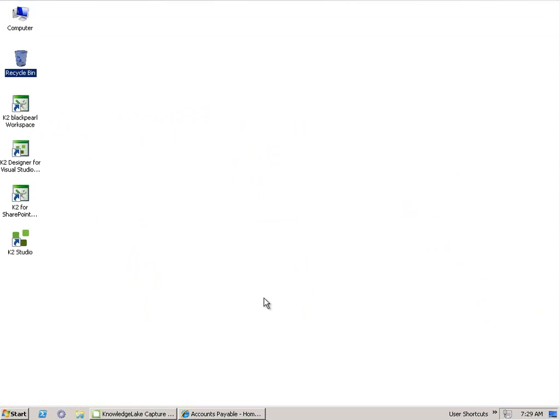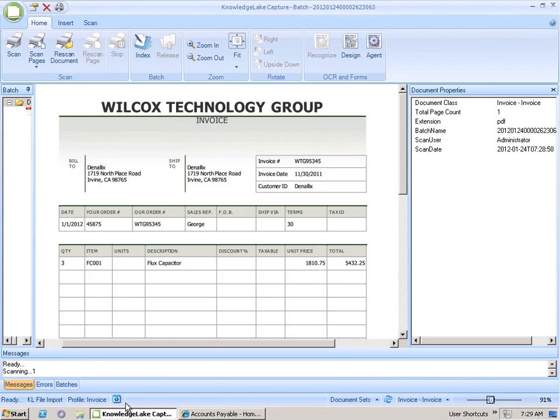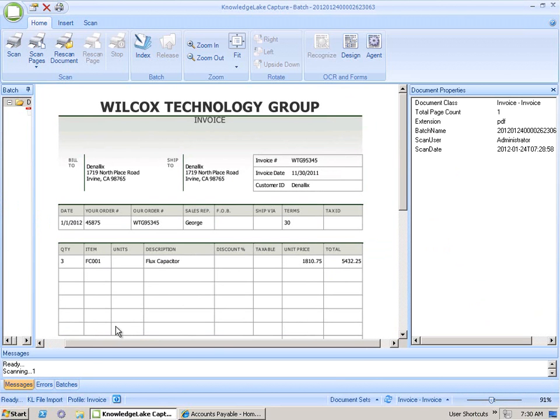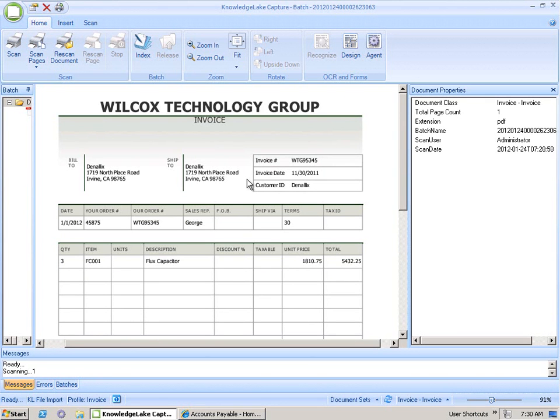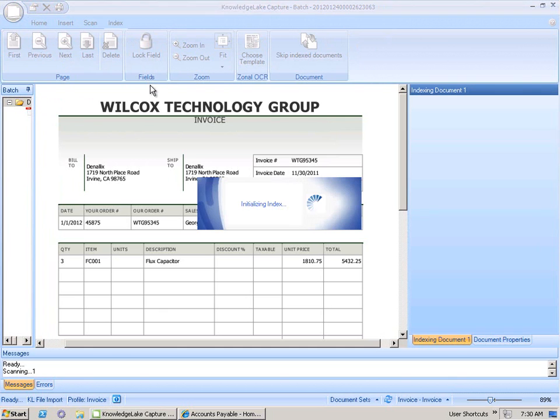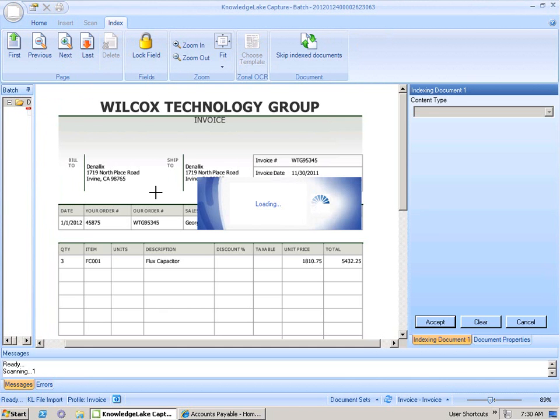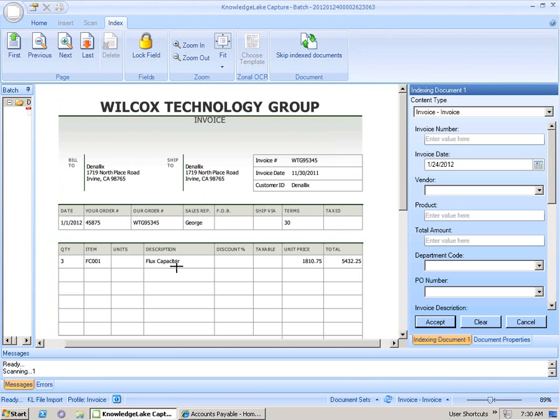Let's start the accounts payable demonstration by coming into Knowledge Lake Capture, scanning our invoice that you can see here, and once it's scanned, we're going to capture certain information through the index function. The information we're going to capture are things like the order number, the description, the total value of the invoice, etc. Let's start by capturing our order number and mapping this to our PO.